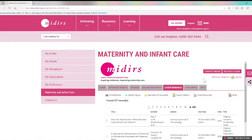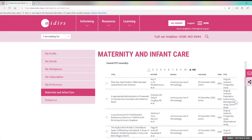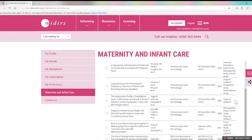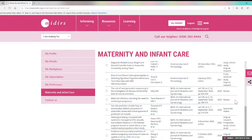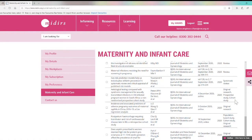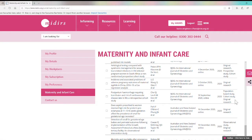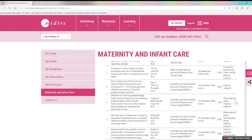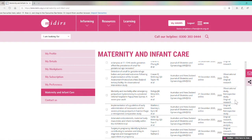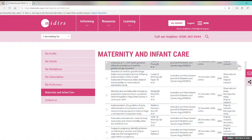Our latest research section will show you all of the most recent records that the library team have added to the database. This is a really easy way to find a quick overview of the recent developments in midwifery maternity care. This page will be changing all the time as we're constantly adding new records to the database throughout the day.